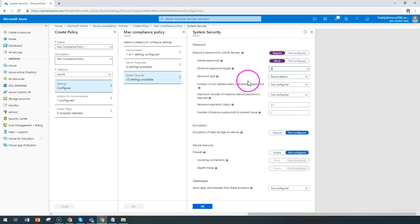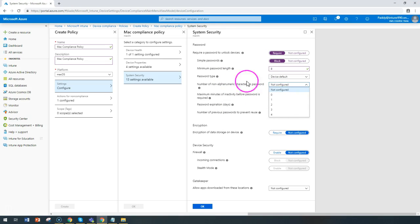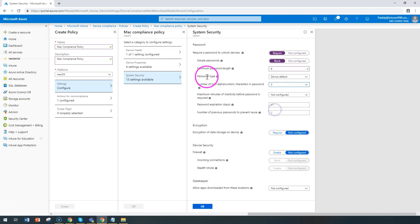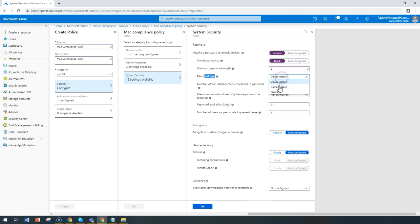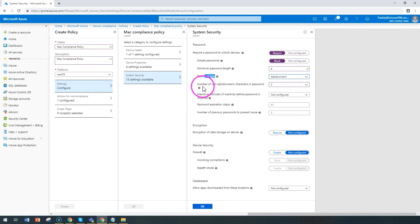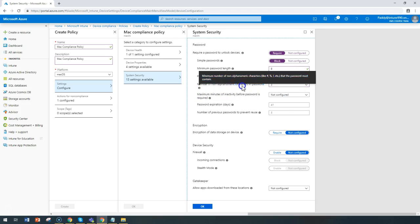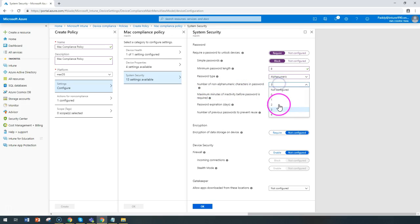Out of these eight characters, you can configure how many should be alphanumerical and how many should not be alphanumerical. The password type should be device default or maybe alphanumerical. In this case, I can configure as alphanumerical and set non-alphanumerical characters in the password to at least three characters.